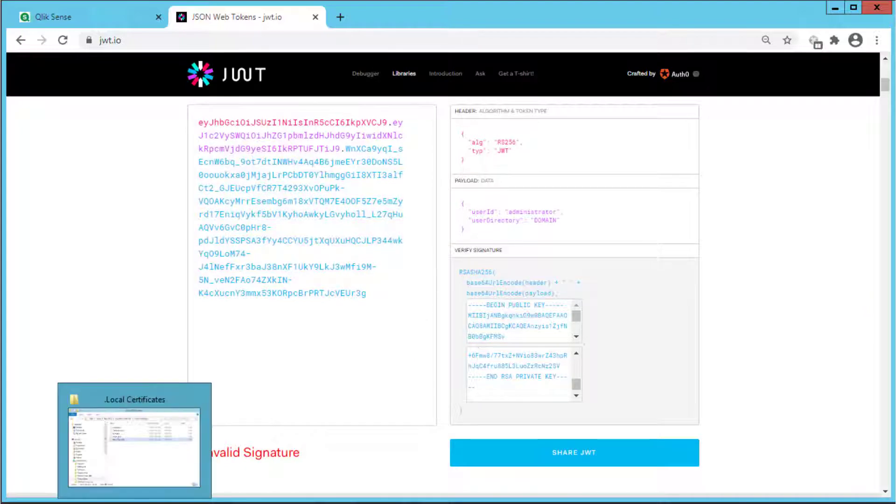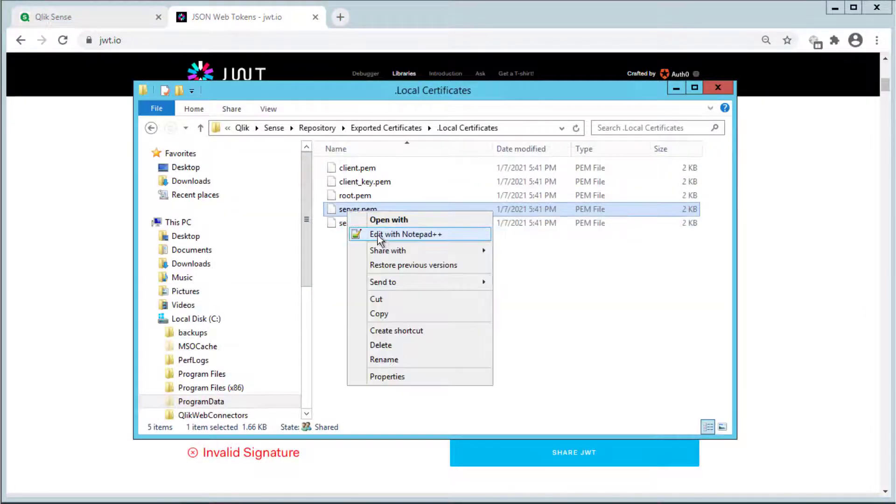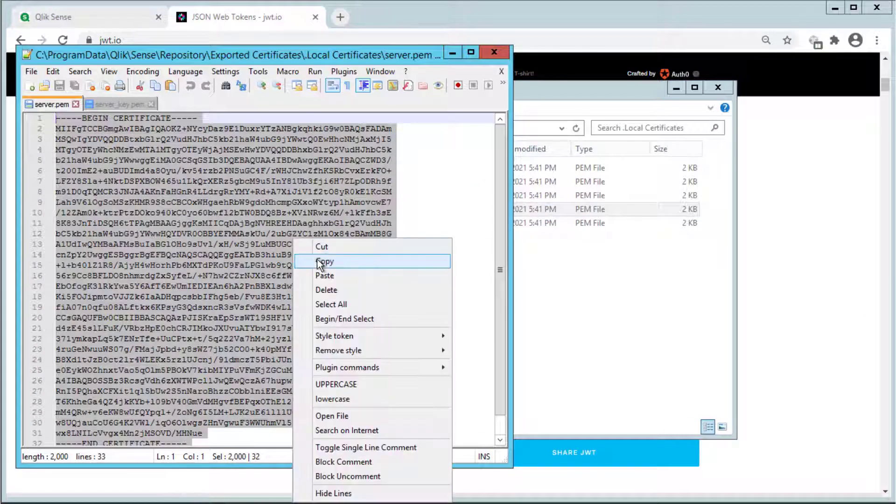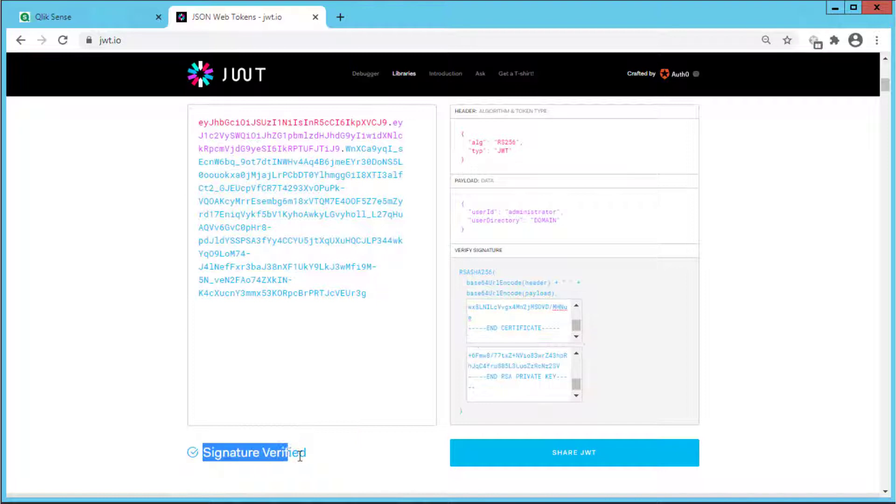To validate the signature we can add the PEM formatted server certificate in the appropriate field. This confirms that the server cert configured in the virtual proxy should be able to validate the JWT signature as long as it is not an encrypted token